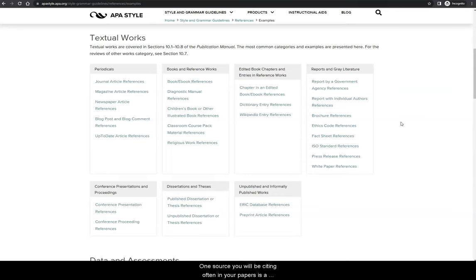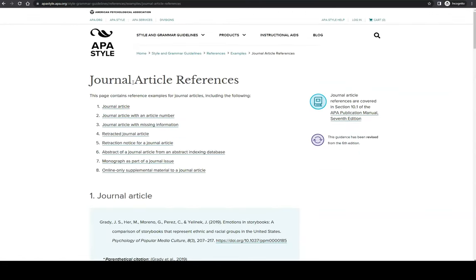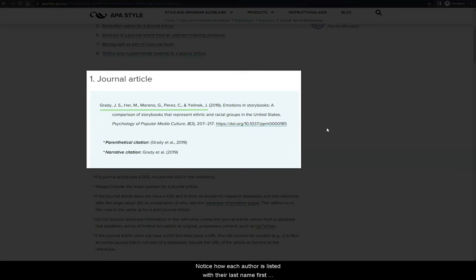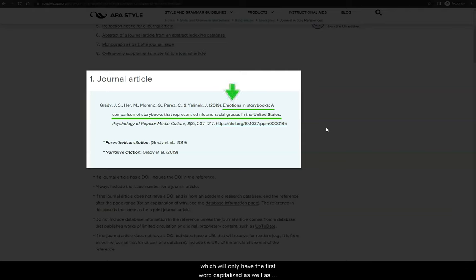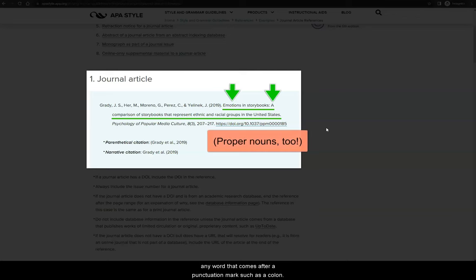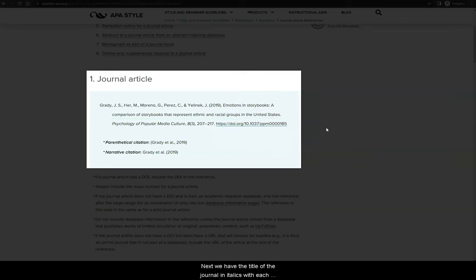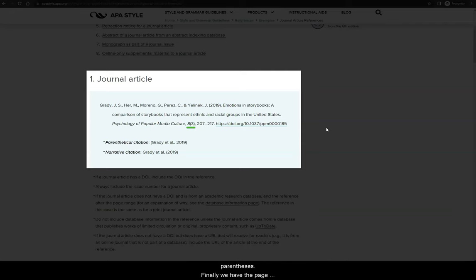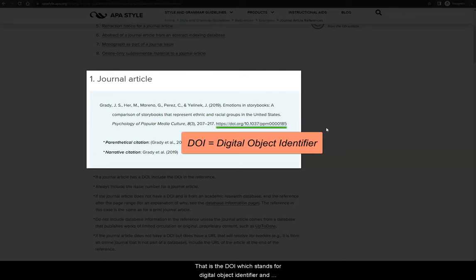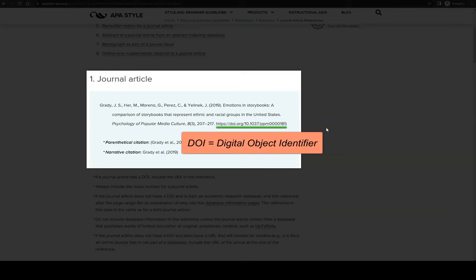One source you will be citing often in your papers is a journal article. Notice how each author is listed with their last name first, followed by their first and middle initial. Then comes the publication year, followed by the article title, which will only have the first word capitalized as well as any word that comes after a punctuation mark such as a colon. Next, we have the title of the journal in italics with each word capitalized, as well as the volume and issue of the journal. Notice how the volume is italicized and the issue is in parentheses. Finally, we have the page range and a live link at the end. That is the DOI, which stands for Digital Object Identifier, and is a URL that is unique to this journal article. Always include a DOI if you have one available.